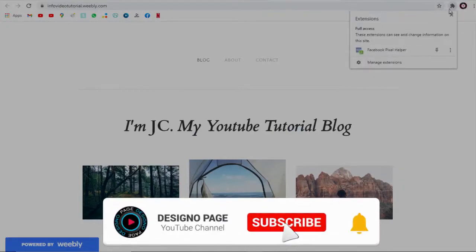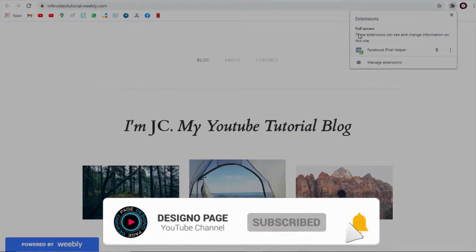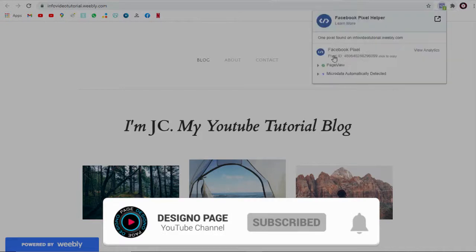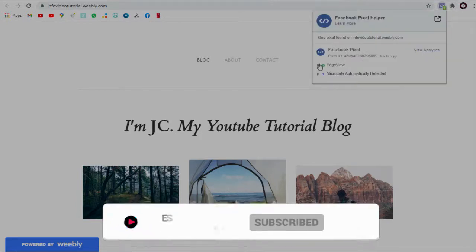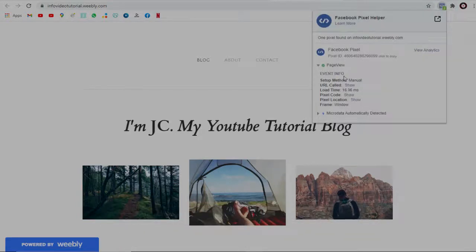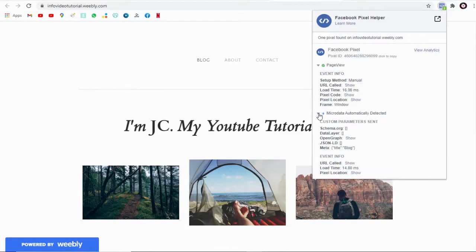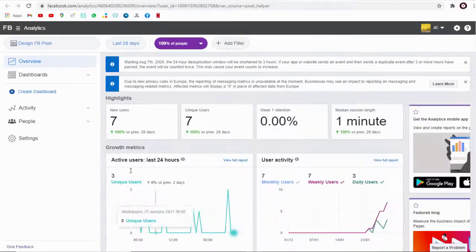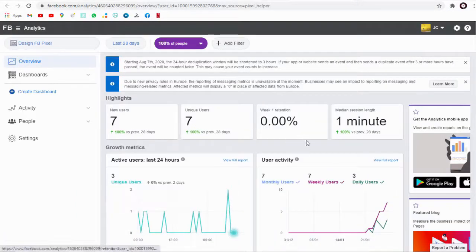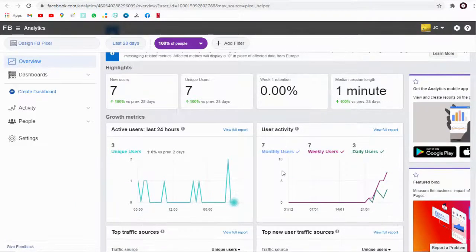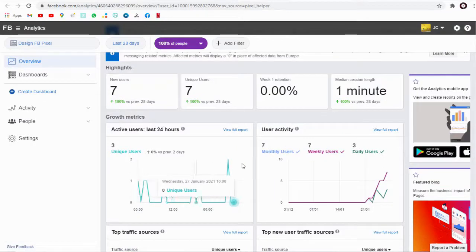You can see here pixel helper shows pixel code has been installed and is active. You can go back to your business Facebook site and track visitors data.